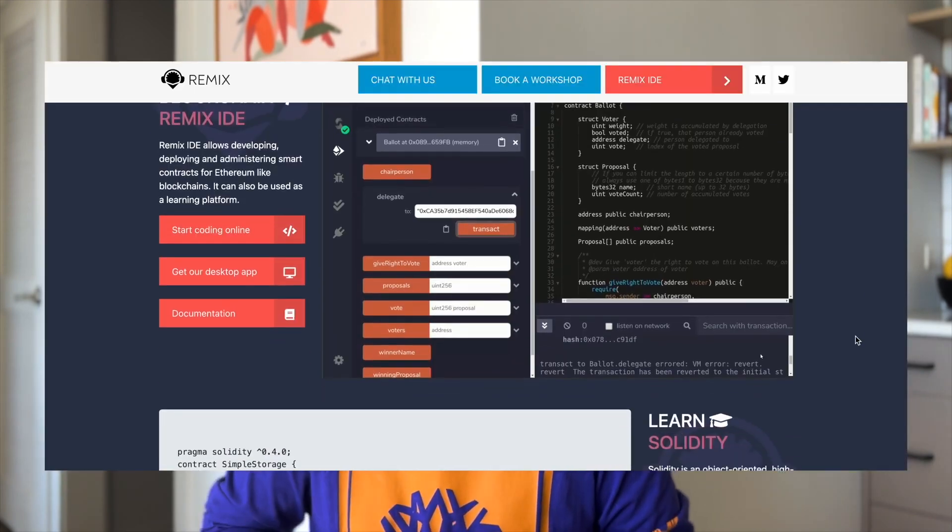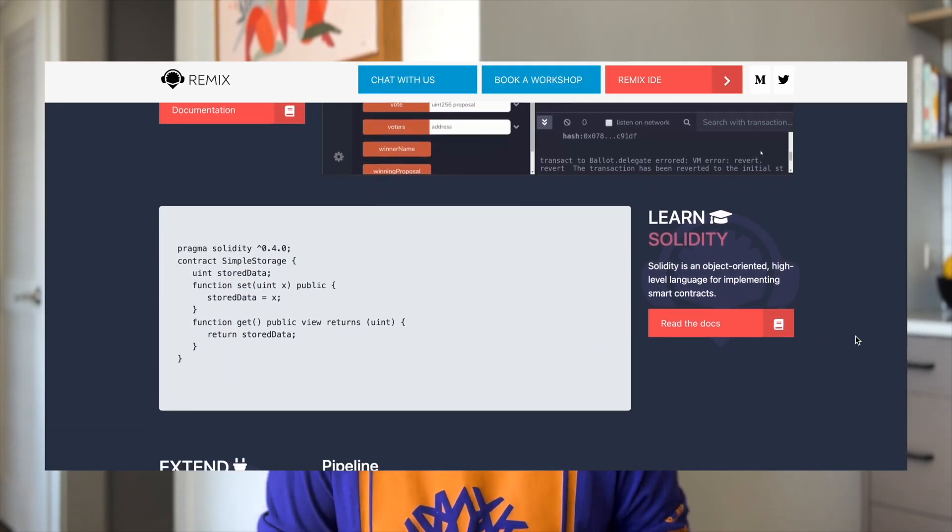Next up is Remix. You might be familiar with Remix as a commonly used in-browser Ethereum IDE, but it also has a featured plugin called LearnEth. This plugin contains tutorials for beginner, intermediate, and advanced developer levels that contain quizzes teaching you both Solidity and Remix features. They also have DeFi tutorial plugins that help you learn about UMA. Learning with Remix is nice because you're also familiarizing yourself with a commonly used development tool at the same time.